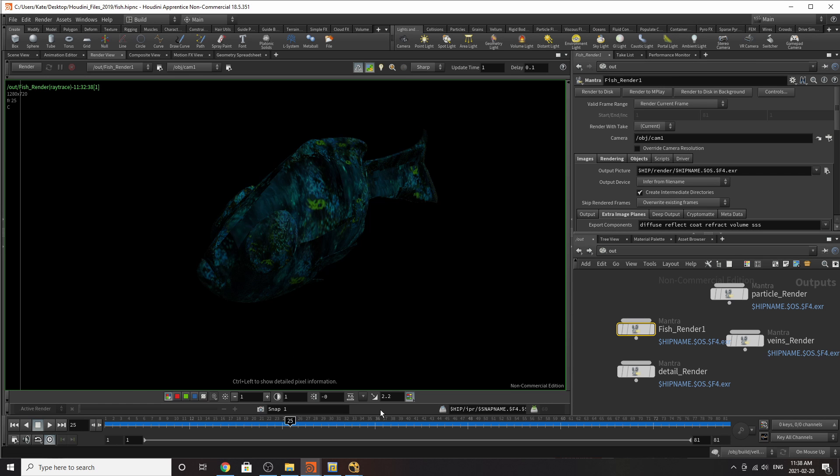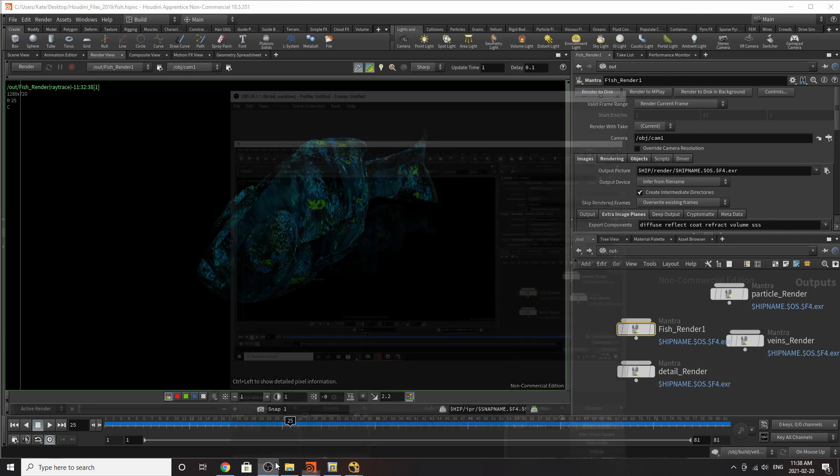And yeah, that's how you do render passes in Houdini. And I hope you enjoyed this new and improved tutorial. My name is Kate. And I'll see you in the next video.